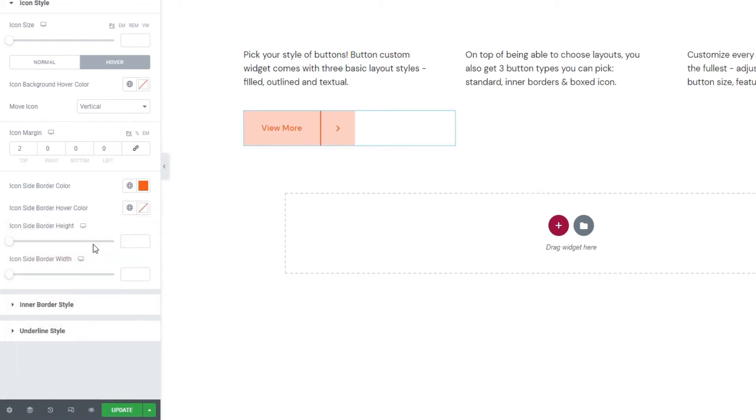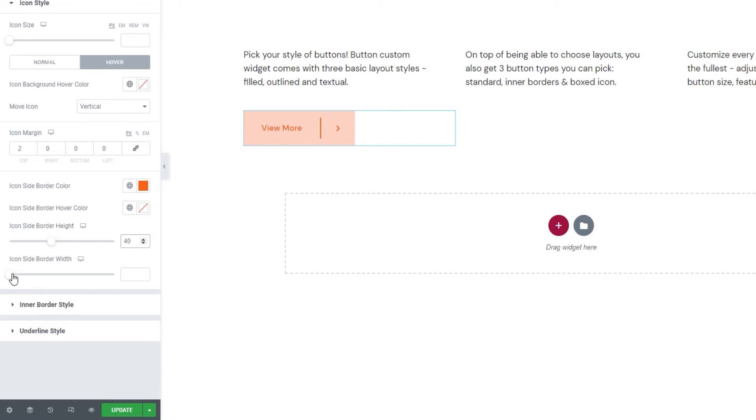Underneath this, we have the icon side border height. And you can see how the line height changes with the changed values. I'll leave mine set to 40. And alongside the height, we also have the icon side border width. So, we can make the line narrower or thicker. I'll just set 1 pixel for mine.